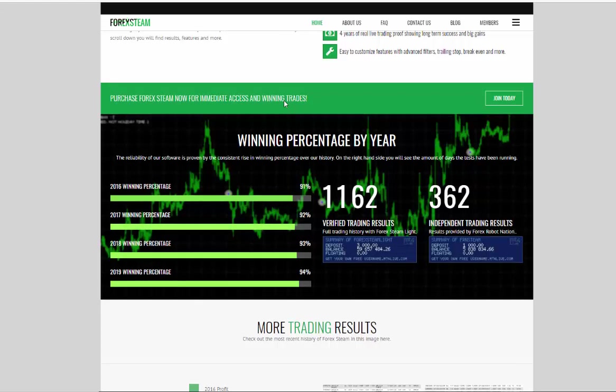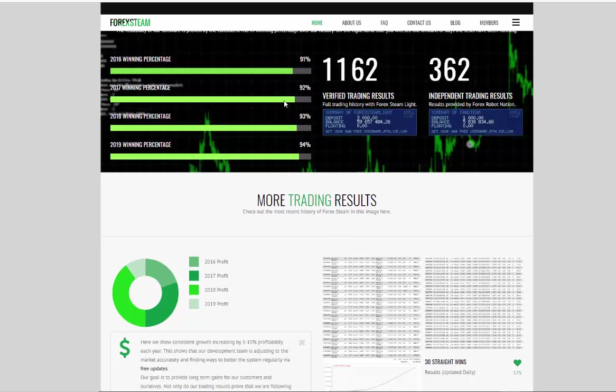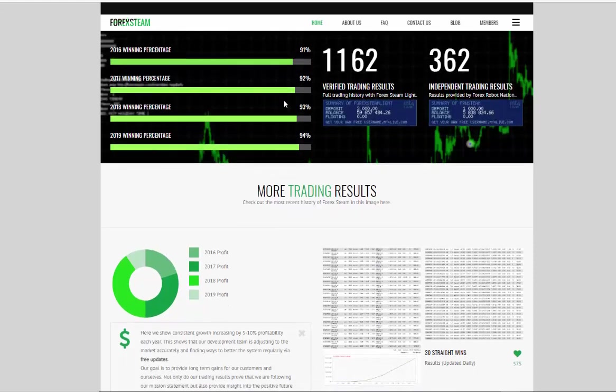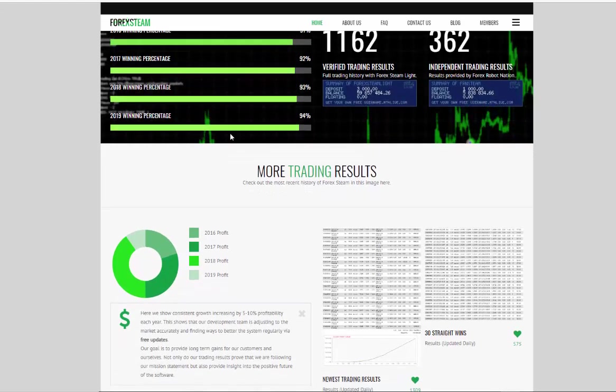trading performance, and transparency. As you can see on the website, they have lots of verified and independent trading results.